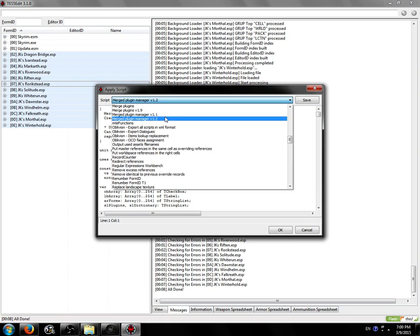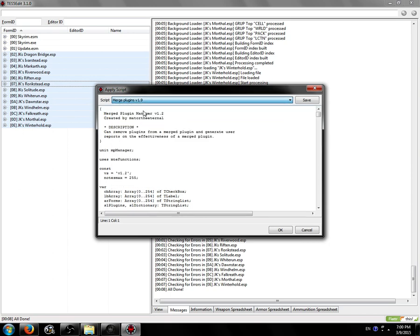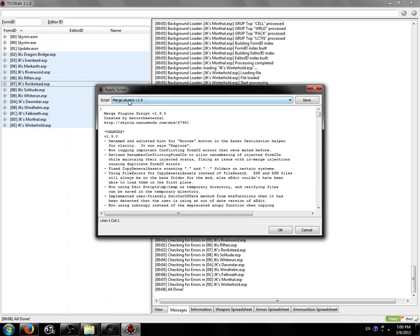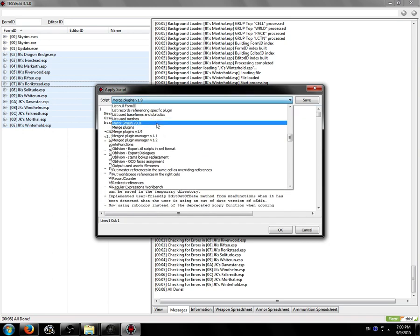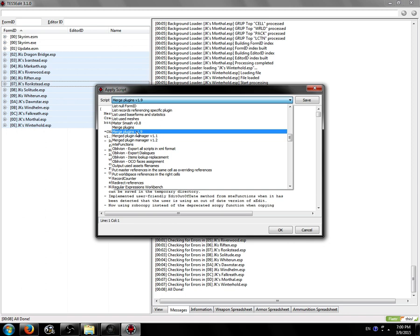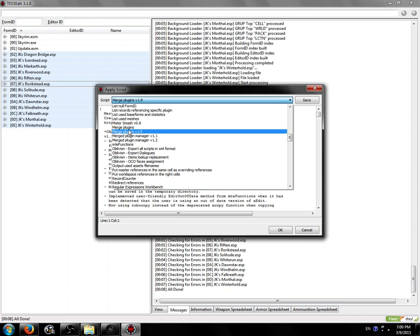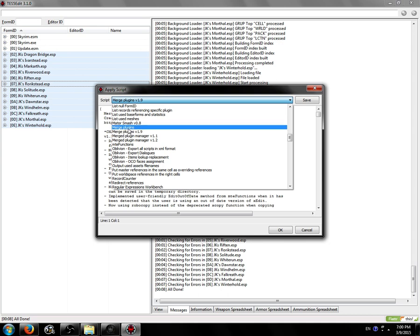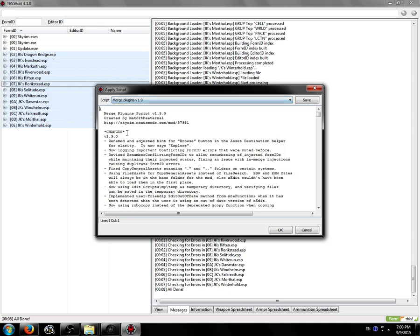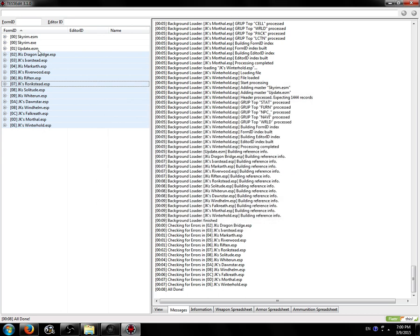We're now going to right-click and we're going to click Apply Script from that menu and choose Merge Plugins Version 1.9. It's important you choose this version and not just Merge Plugins because this is my version of the script. This one is an old, out-of-date, not really working script that's packaged with TES5Edit. You want to use this version. Click OK.